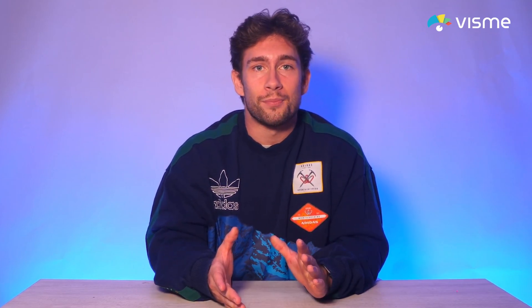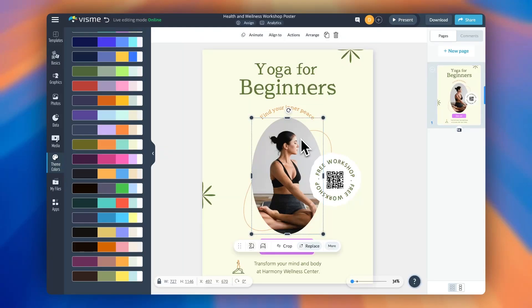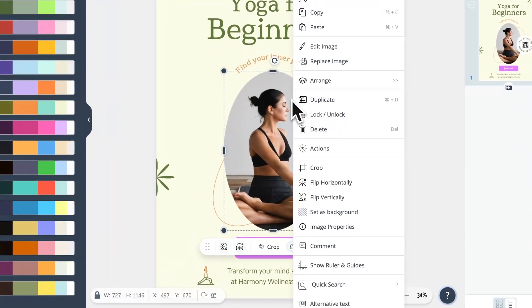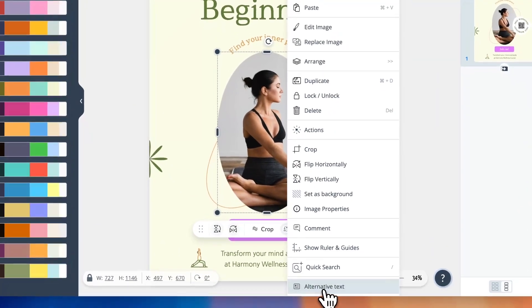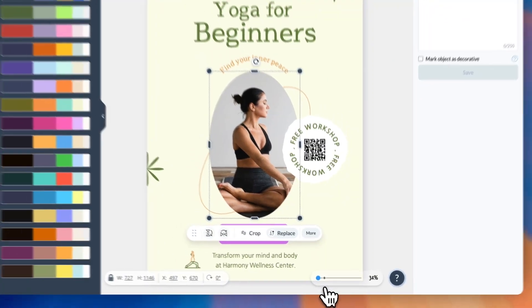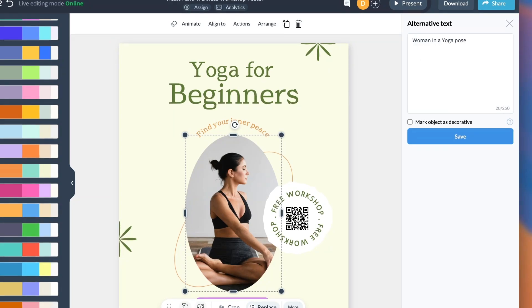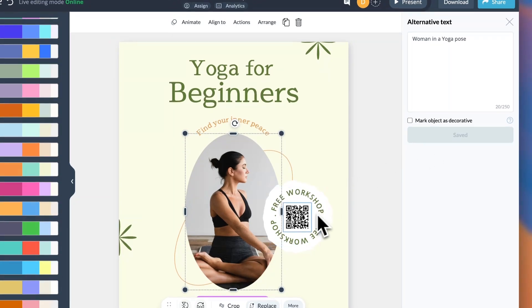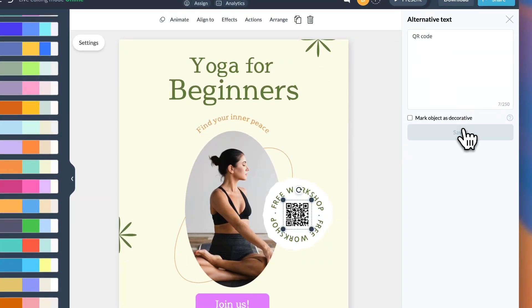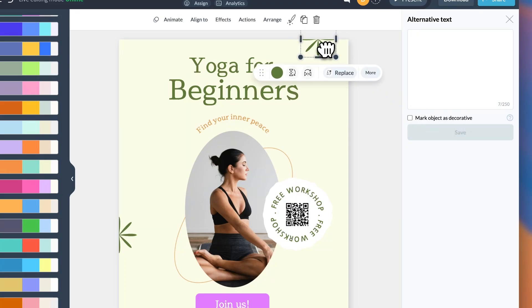Now you can add alt text to any design object inside of your VisMe projects. To add alternative text, simply right click on an object or go to the object list menu. Here you can describe objects with up to 250 characters or mark them as decorative. Objects marked as decorative won't have alternative text as they don't contribute to the content of the design.